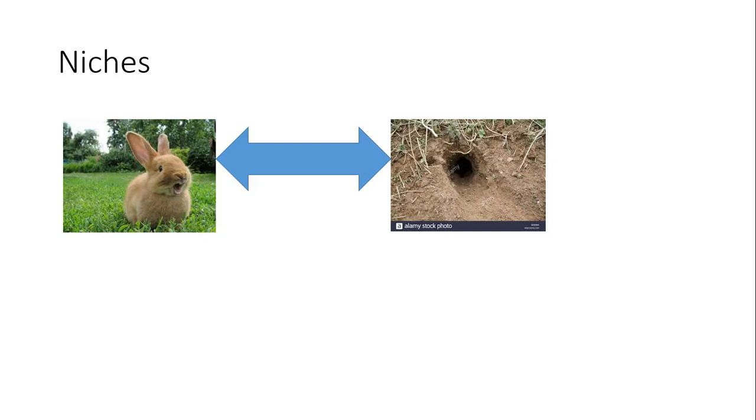Affordances and niches alike imply both the object and the animal. Let's consider an example. Soil affords digging by rabbits to create underground burrows. The same soil might afford planting vegetables to harvest, providing one with an agricultural way of life.